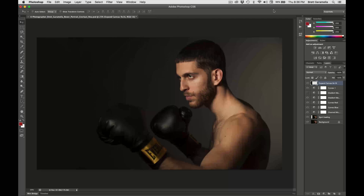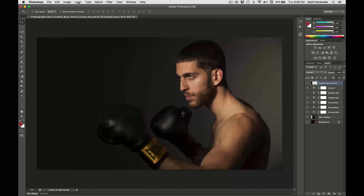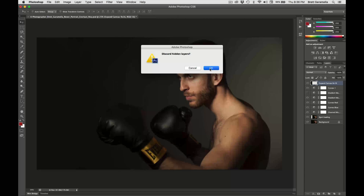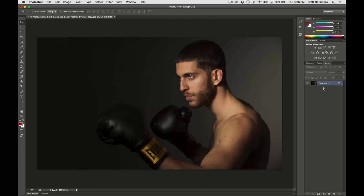All right, guys. So as you can see, I have this portrait of this boxer that I took for a film I was working on. What I'm going to do — if you have all these layers over here, if they're open — basically condense all those layers. So you're going to go up here to Layer and then all the way down to Flatten Image. Then you're going to press OK, and you'll have all your layers condensed.